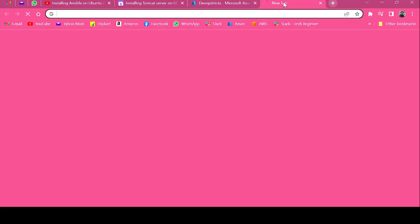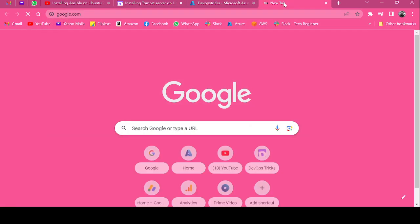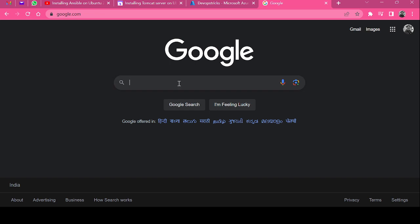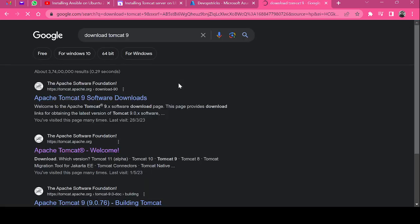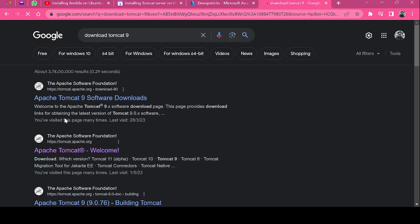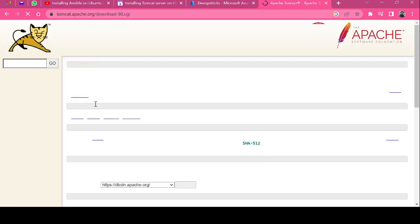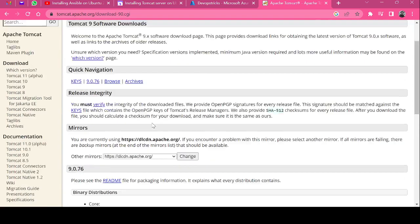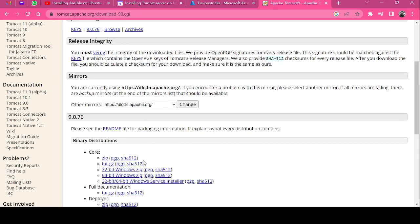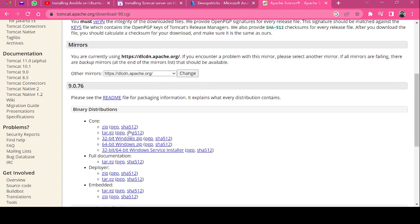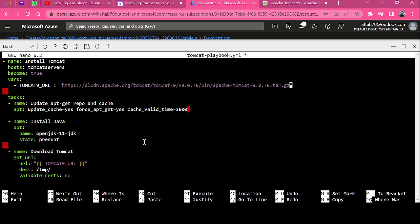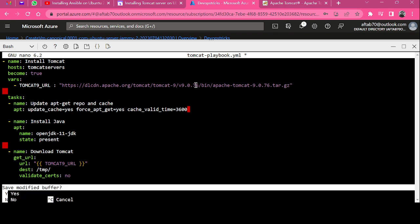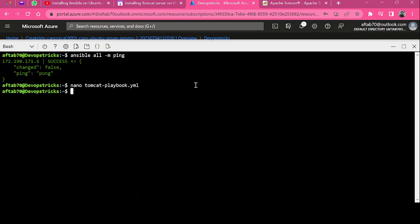Go to here, type download tomcat9 and open first URL. From core section you need to copy the dot tar.gz. Copy link address, go to your terminal and paste the latest URL here. What it will do is download the latest Tomcat from the Tomcat mirror and save this playbook.